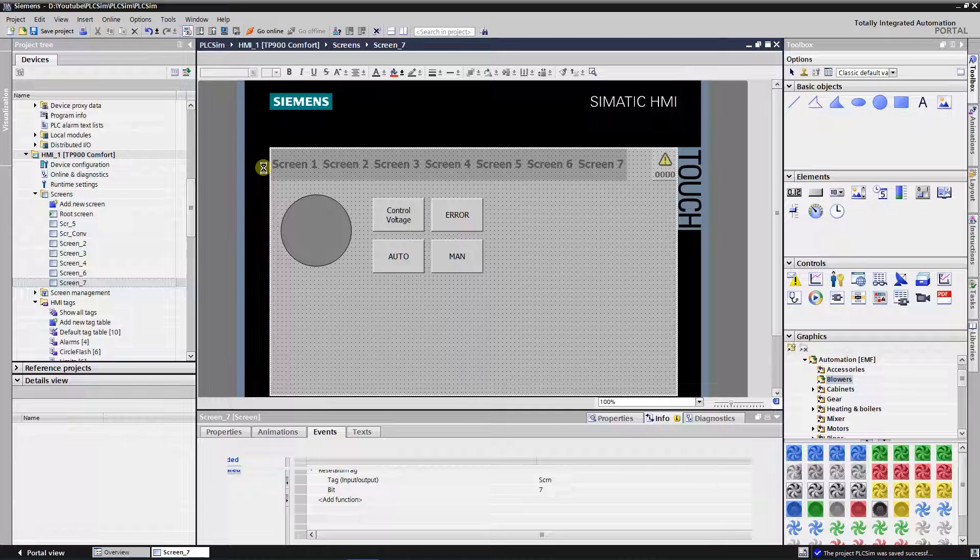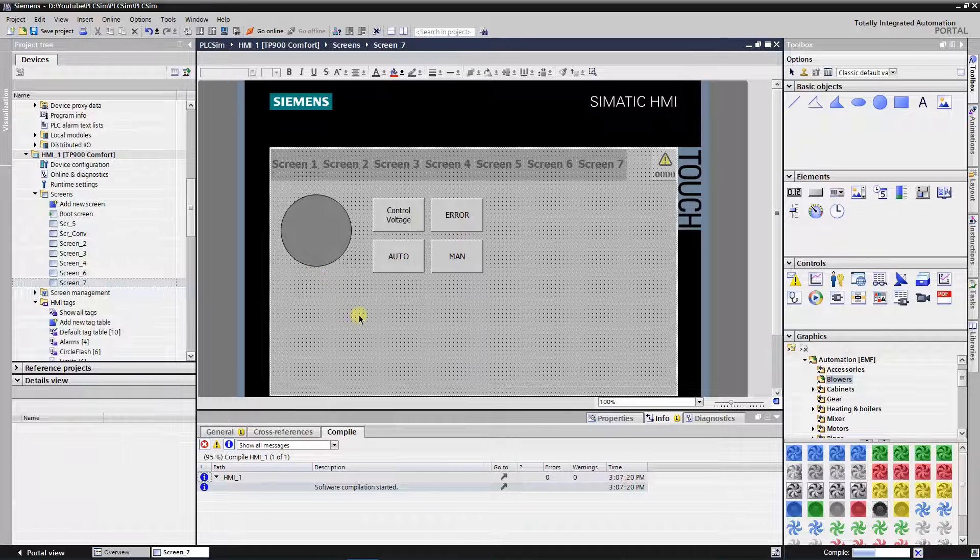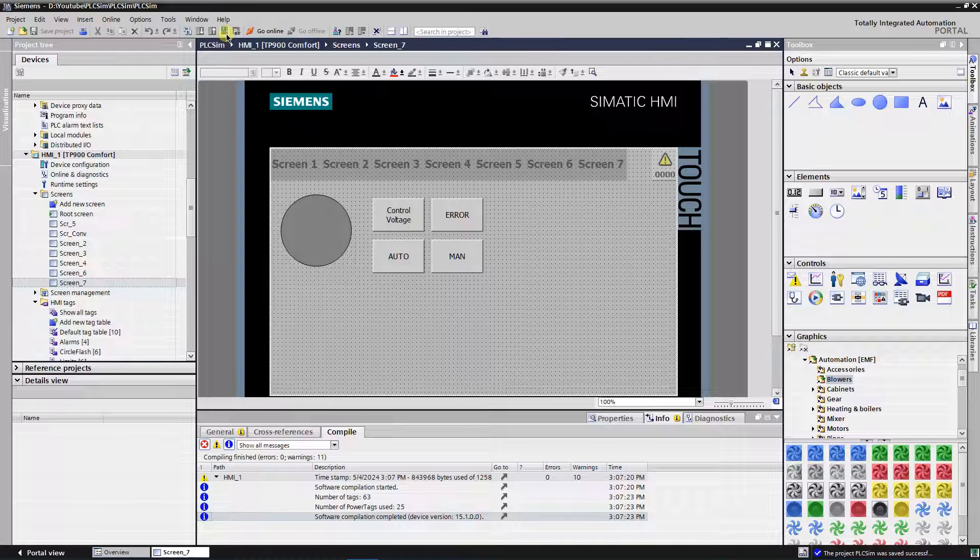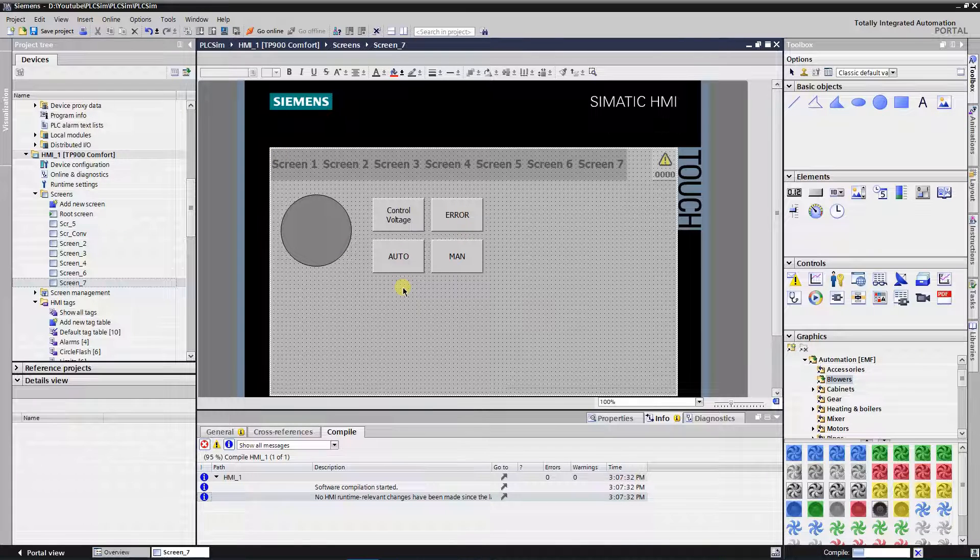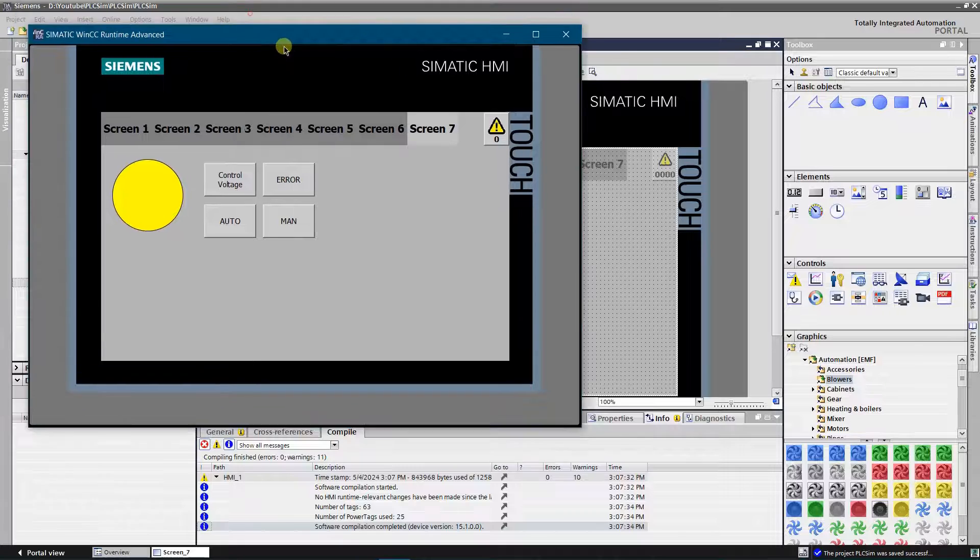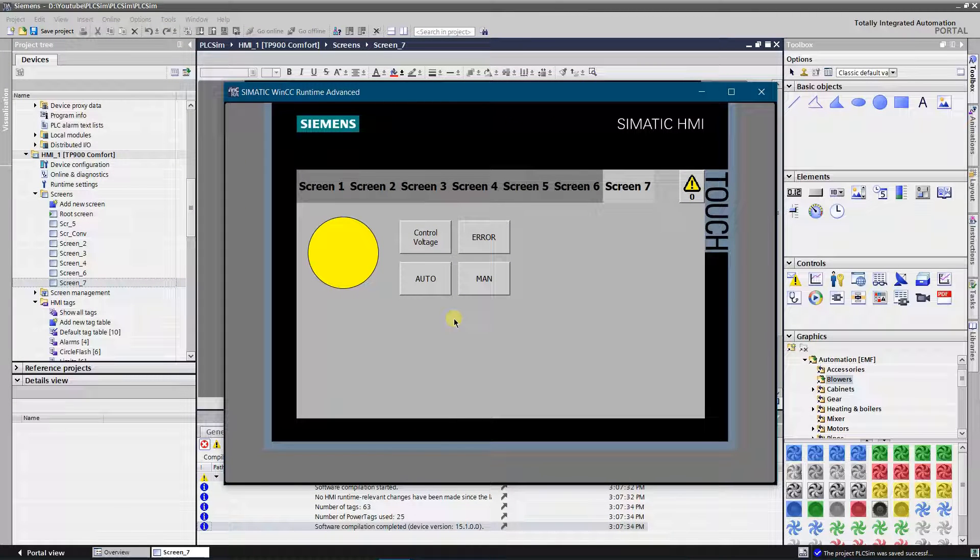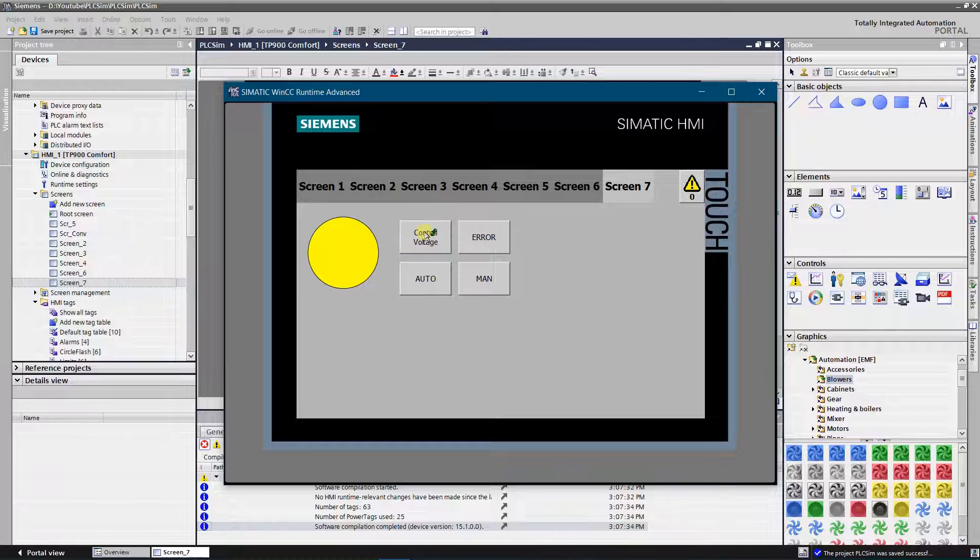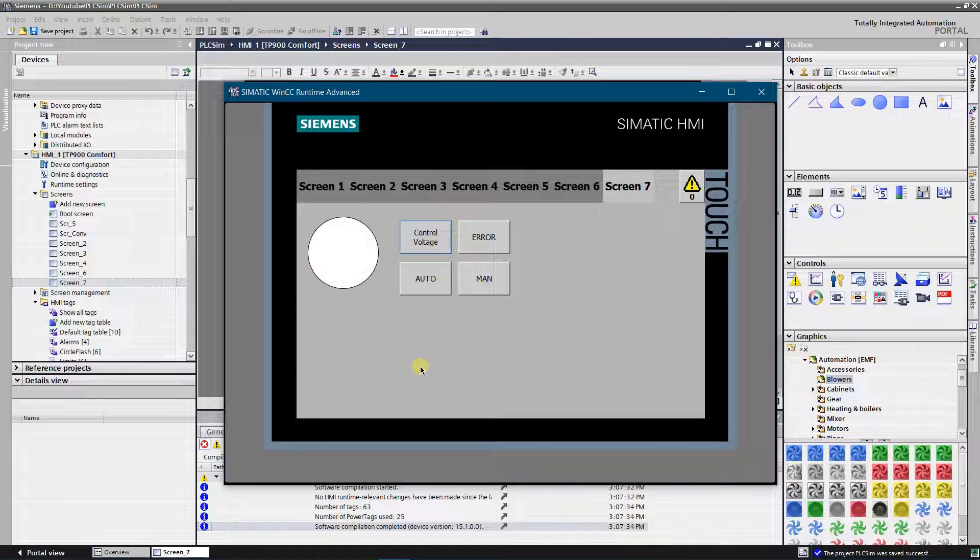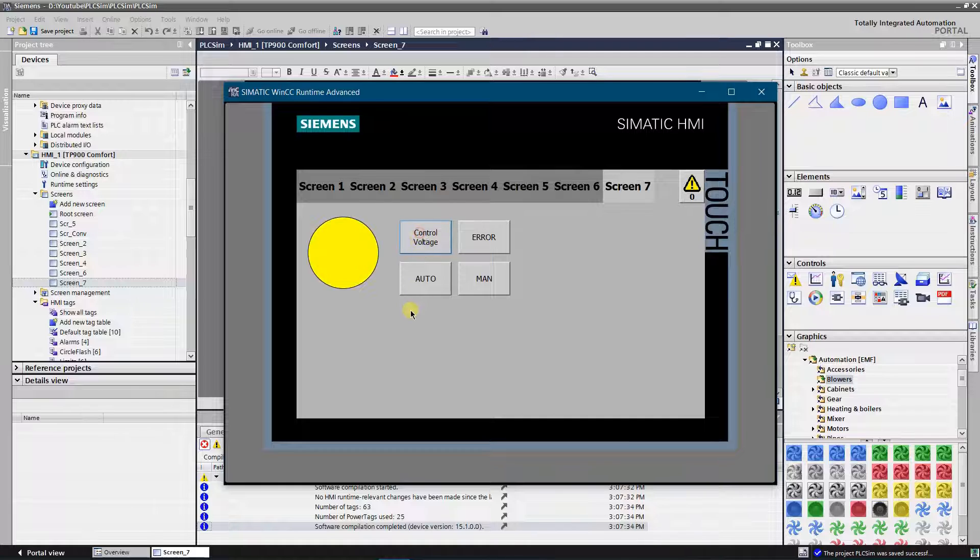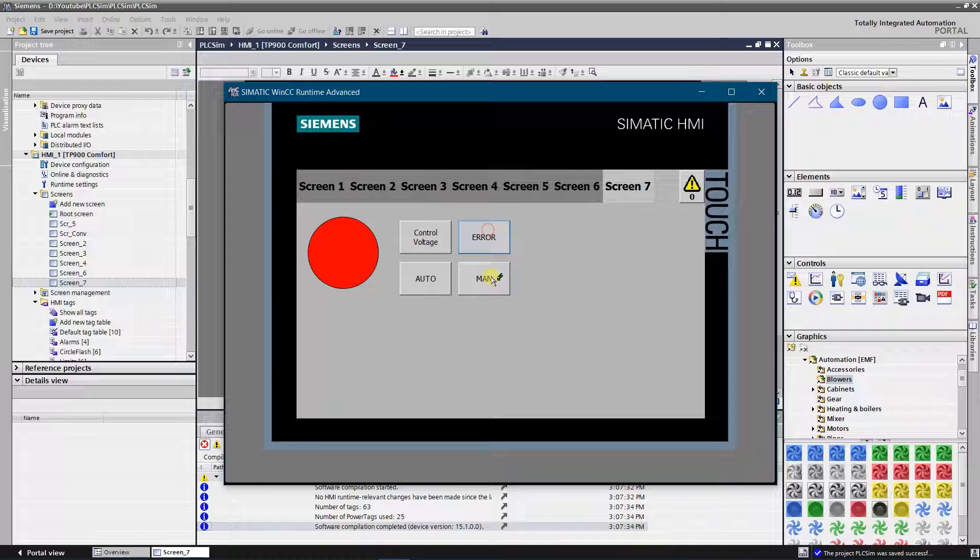Let's test our program. Yellow color of the circle indicates that motor is ready to operate. Let's try to turn off control voltage. Control voltage is off, circle color is white. By putting motor into fault state, circle color becomes red.